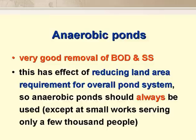Because anaerobic ponds have such good removals of BOD and suspended solids, incorporating them into a series of ponds has the effect of reducing the land area needed for the pond system. And so we should always use them, especially in warm climates. We would only not use them at small systems serving just a few thousand people.